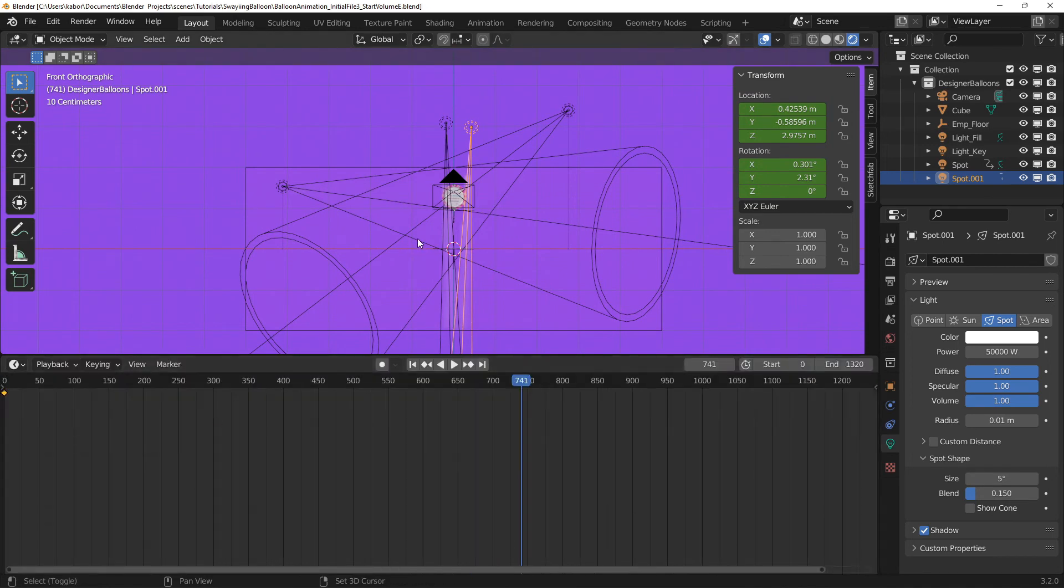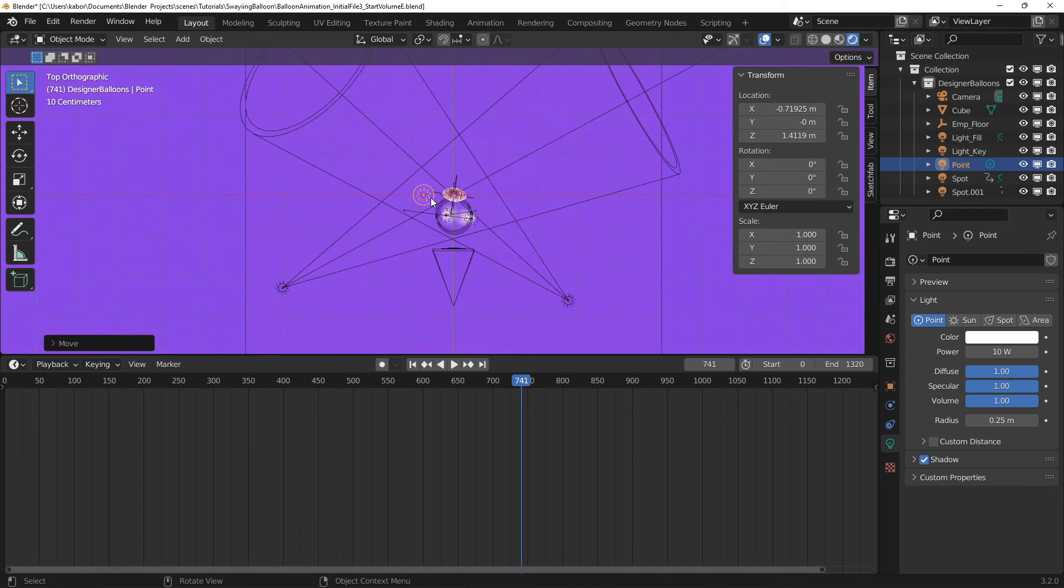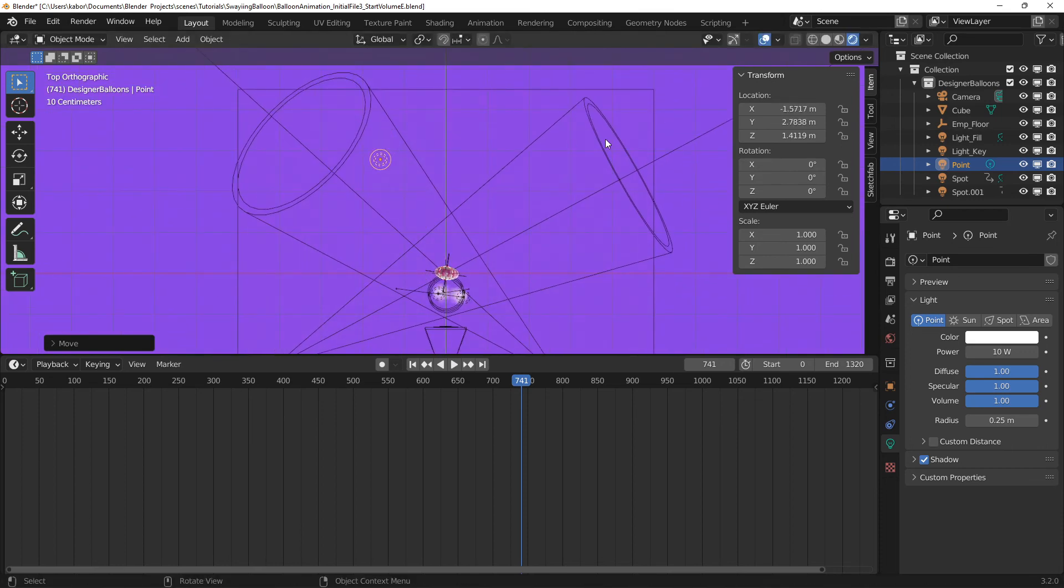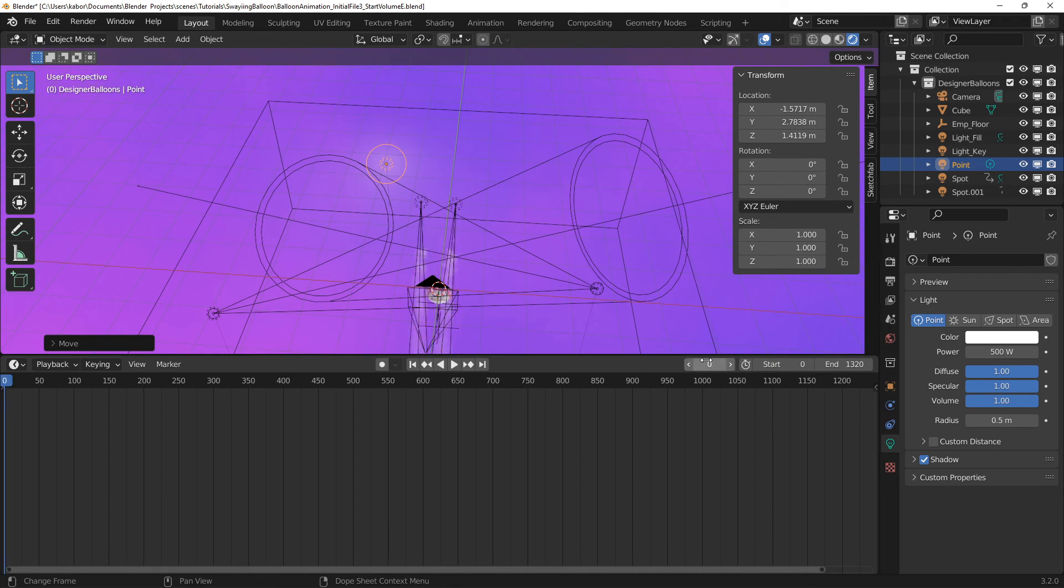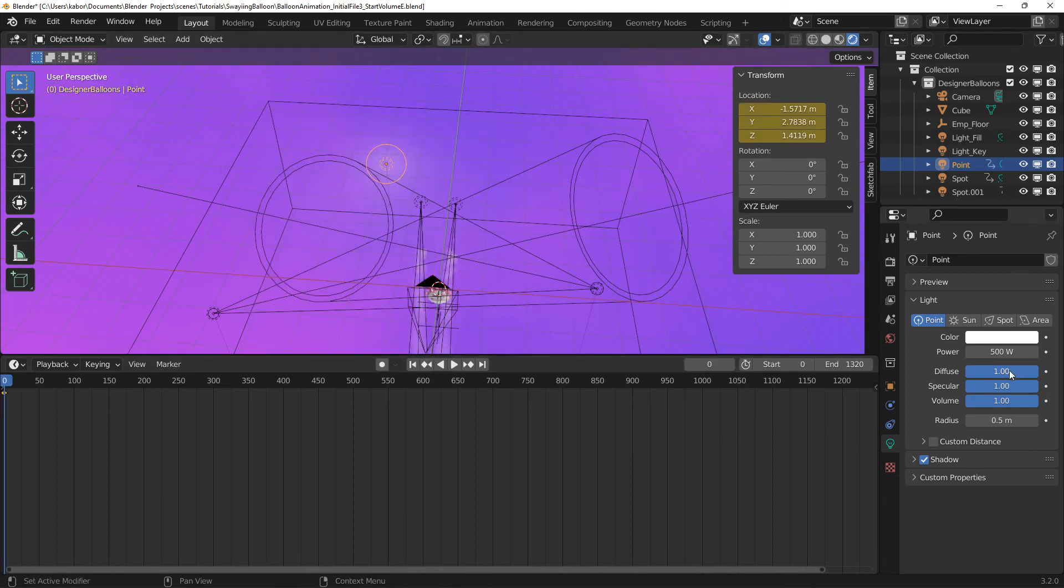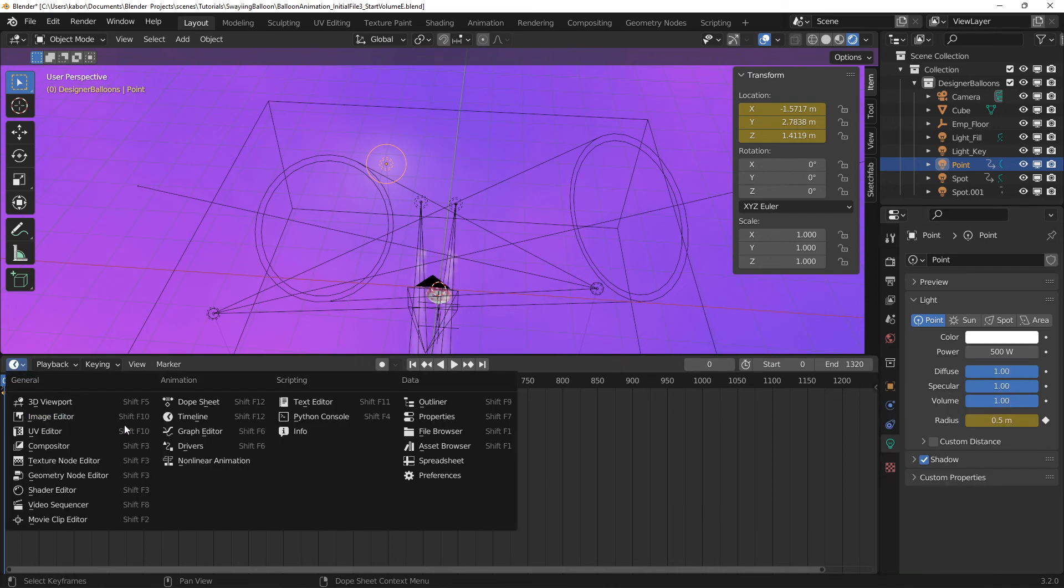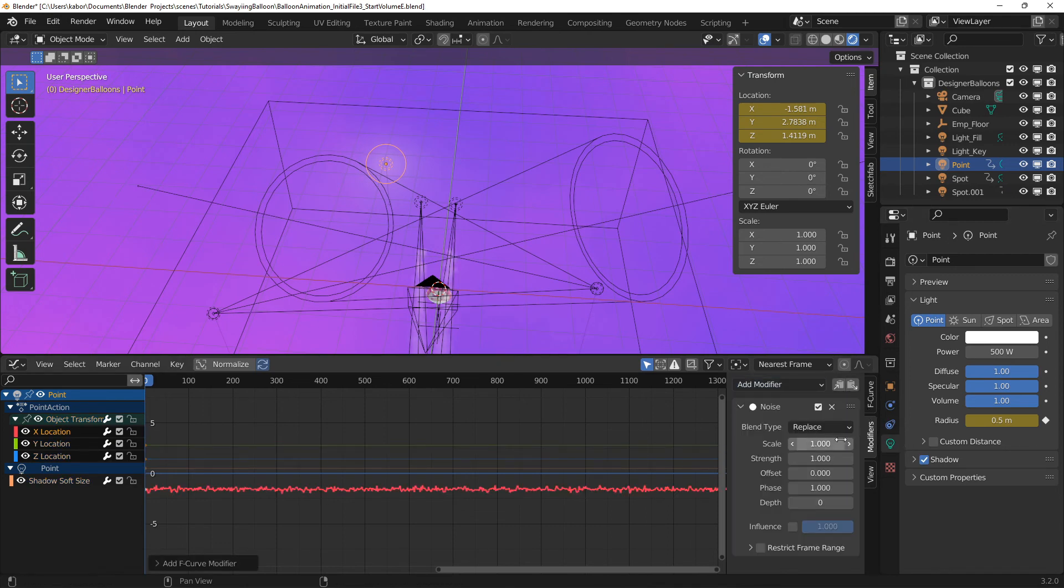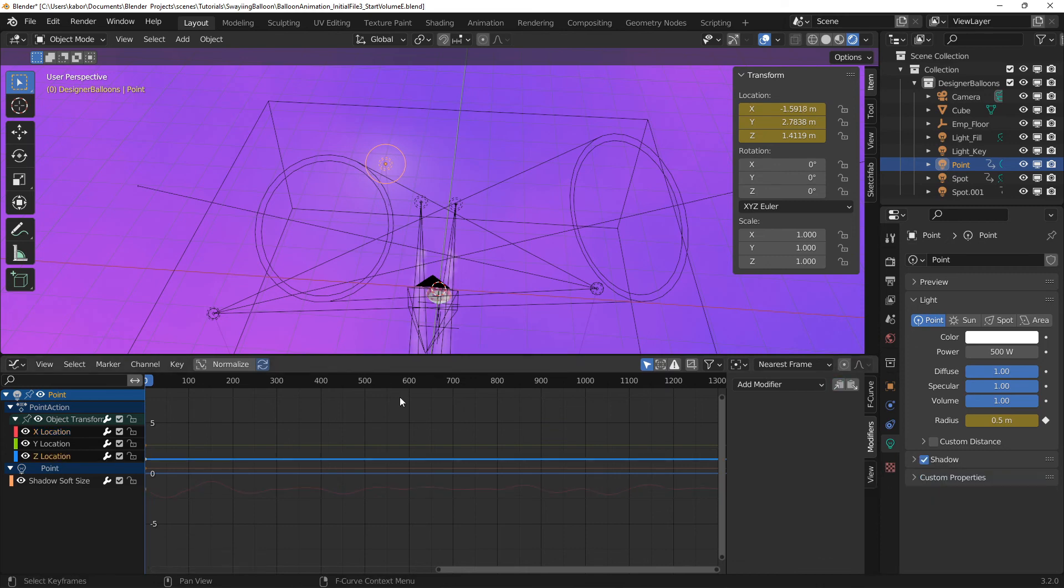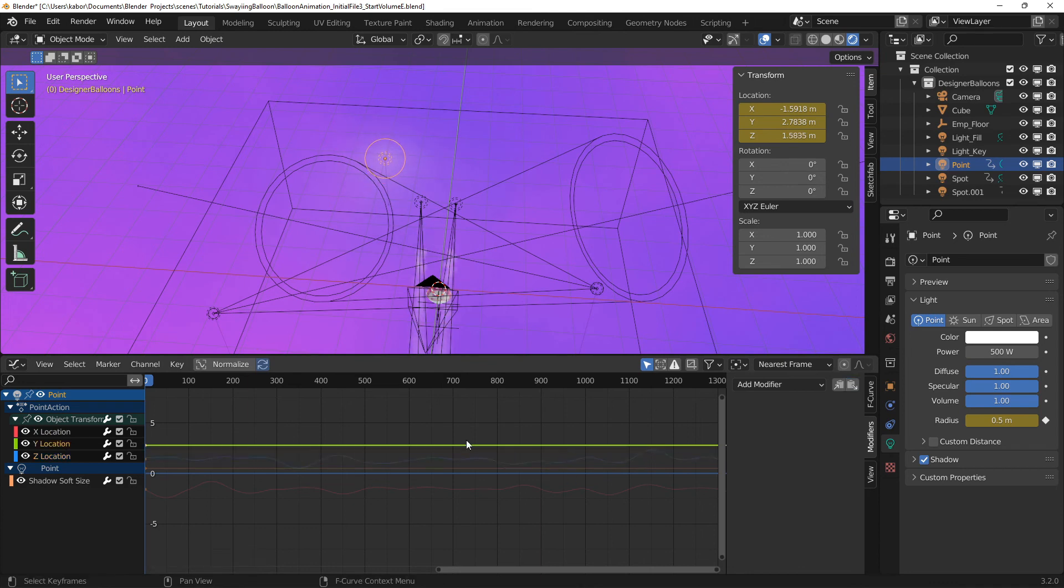Then in the front view, I added a point light and moved it more to the left and in the top view, I moved it behind the balloon. I increased the power to 500 and the radius to 0.5. Then I set a keyframe for the location and the radius at frame 0. I added a noise modifier for the X, Y and Z location. I increased the strength for the X and Z location to 2 and applied random phase values to each of them. I also added a noise modifier for the radius parameter because I wanted varying size for the point light.